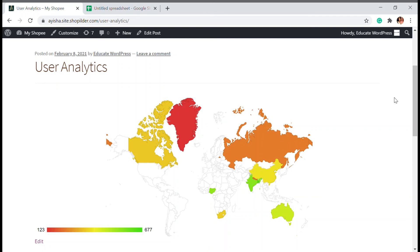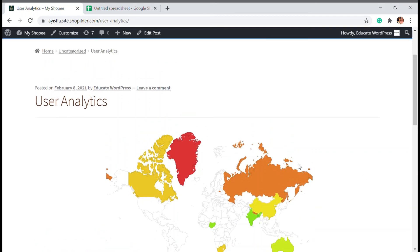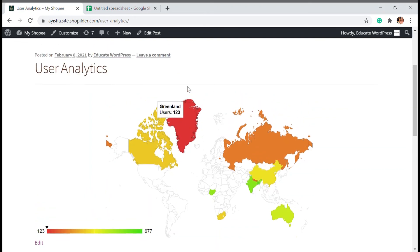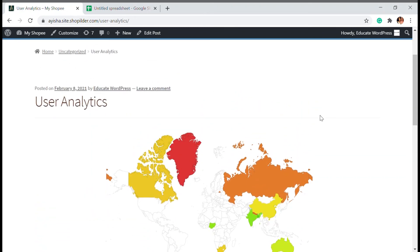So that's it. That's how you can add a geo file here, like a geo map in your WordPress website using visualizer.